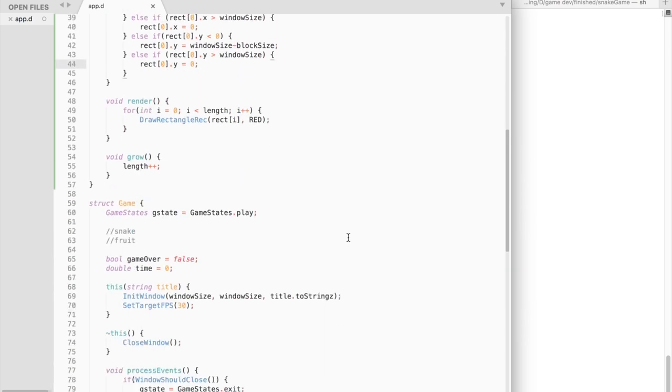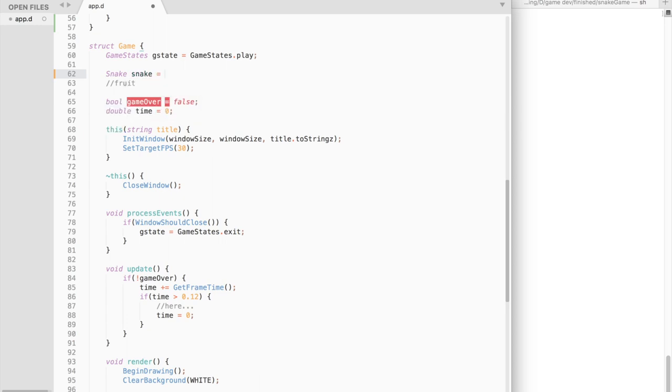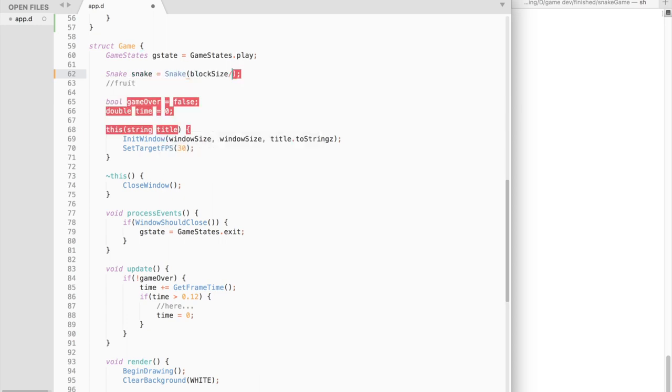Alright, we are done with the snake. Let's connect everything together. Firstly go to the game struct. Create and initialize a snake variable.